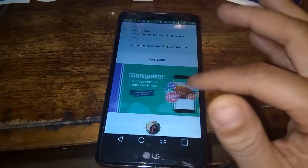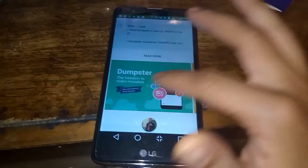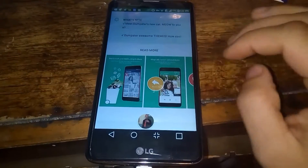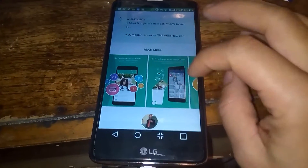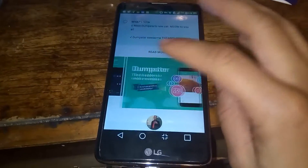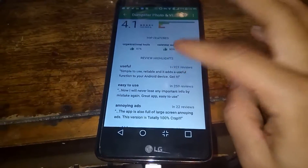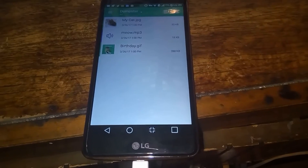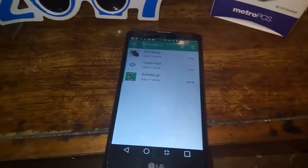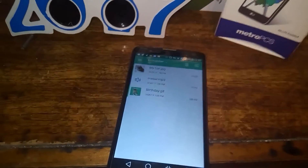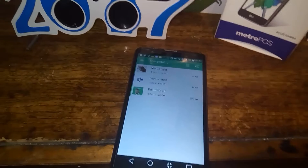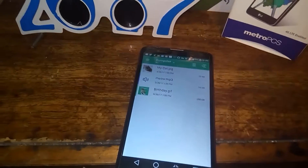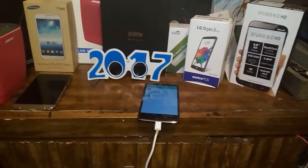Make sure you test it out with files that you don't need at first to see if it's working. You don't want to accidentally delete something you were intending on using and then find out it's gone. Definitely test out Dumpster with some files that aren't important to you, and then once you see it's working, you can play around with it and you'll be able to recover all your files.